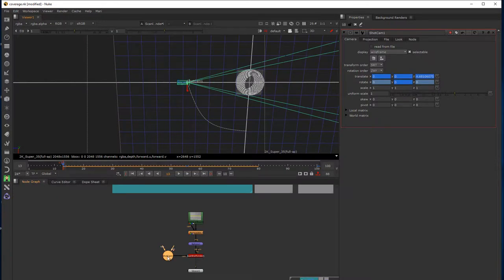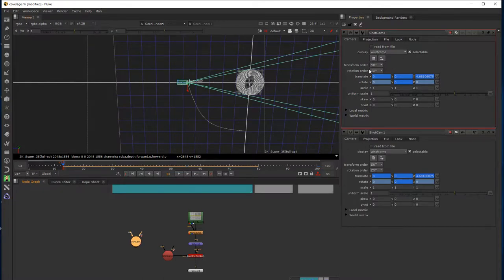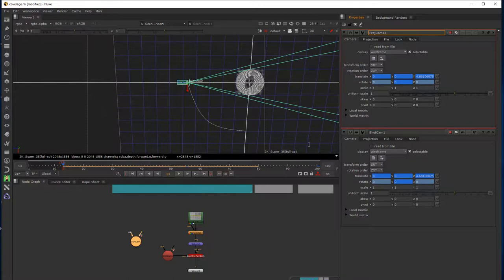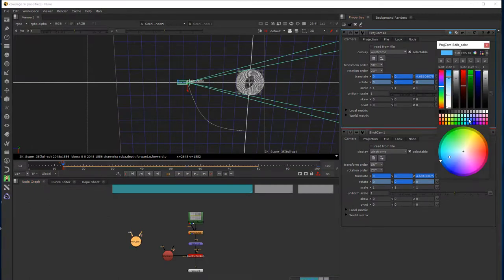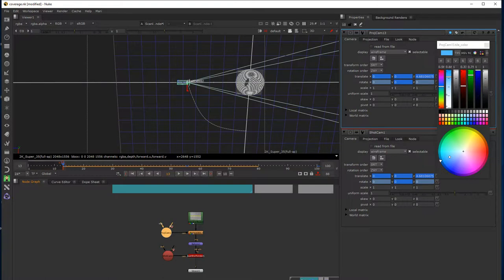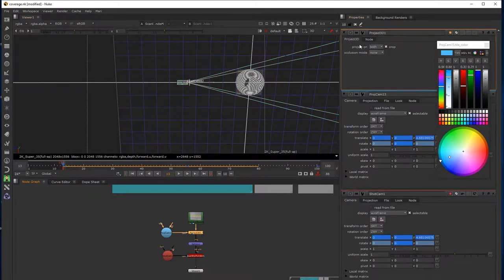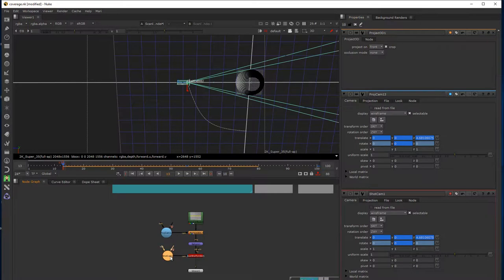I'll copy the shot camera and paste it. This is my first projection camera, which is on frame 13, so I'm going to call it 'projection camera 13' to denote the frame that it's on. I'll pick a colour just to differentiate my projection cameras from my shot camera, and hook that up to my shader. One thing I'm going to do quickly is set my projection to the front — I'll come back to that later on and explain what that's doing, but for now we'll leave it at that.